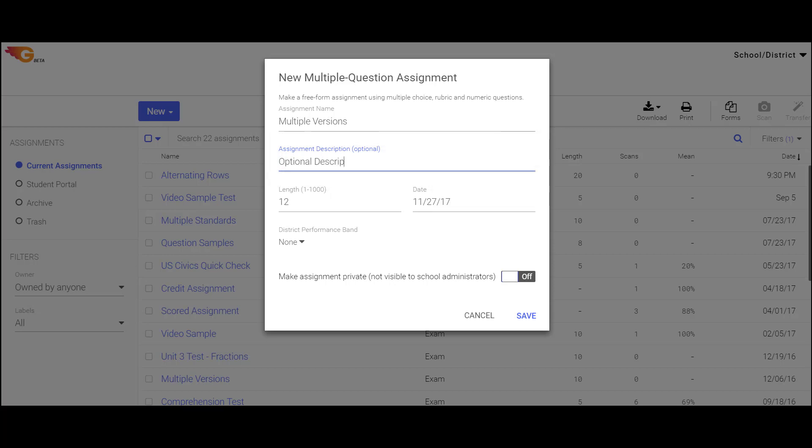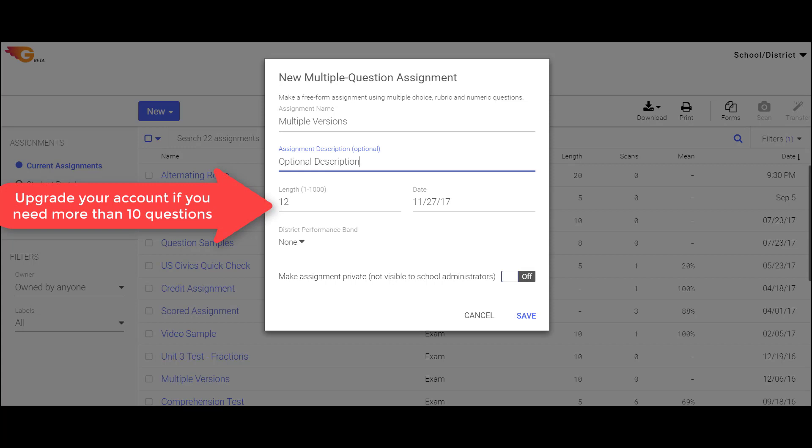Please note there is a limit of 10 questions per assignment for a free single teacher account. If more questions are needed for an assignment, you can upgrade to a paid single teacher account.